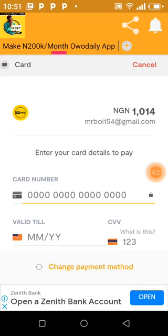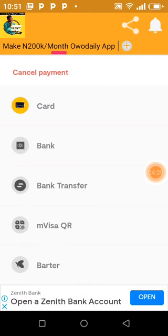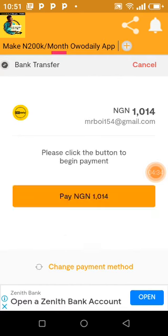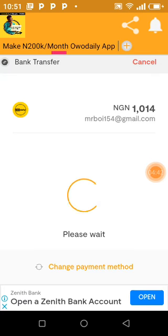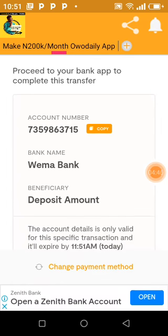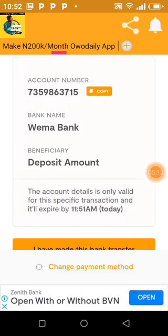It's asking for card details, but I'm not going to use that — I'll change the payment method. The card method is okay, but I prefer bank transfer because it's usually the fastest, easiest, and quickest way to avoid issues. They generate the account, you log into your bank app and send the money. The account detail generated is only valid for this specific transaction, so each transaction will have its own account. I'm going to log into my banking app on my other phone to send the money, and it will reflect.